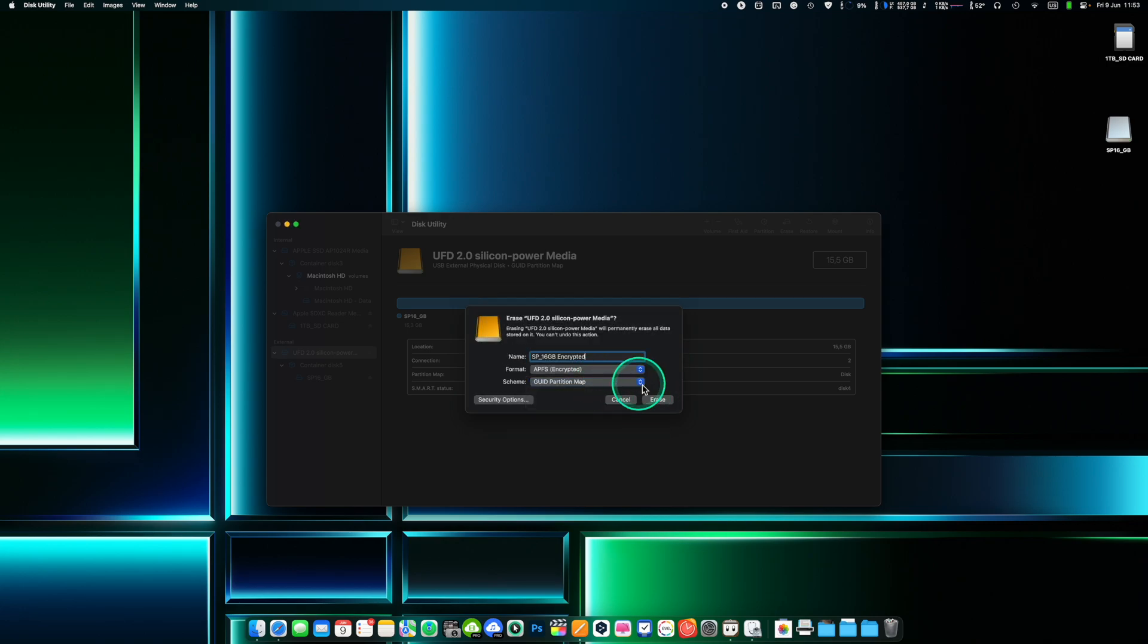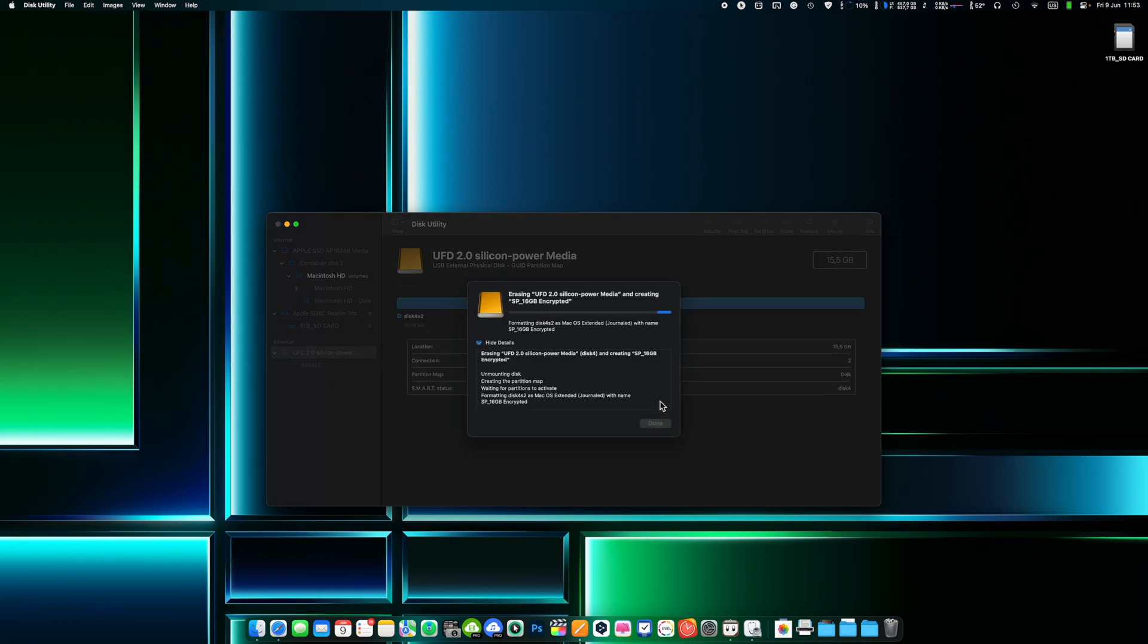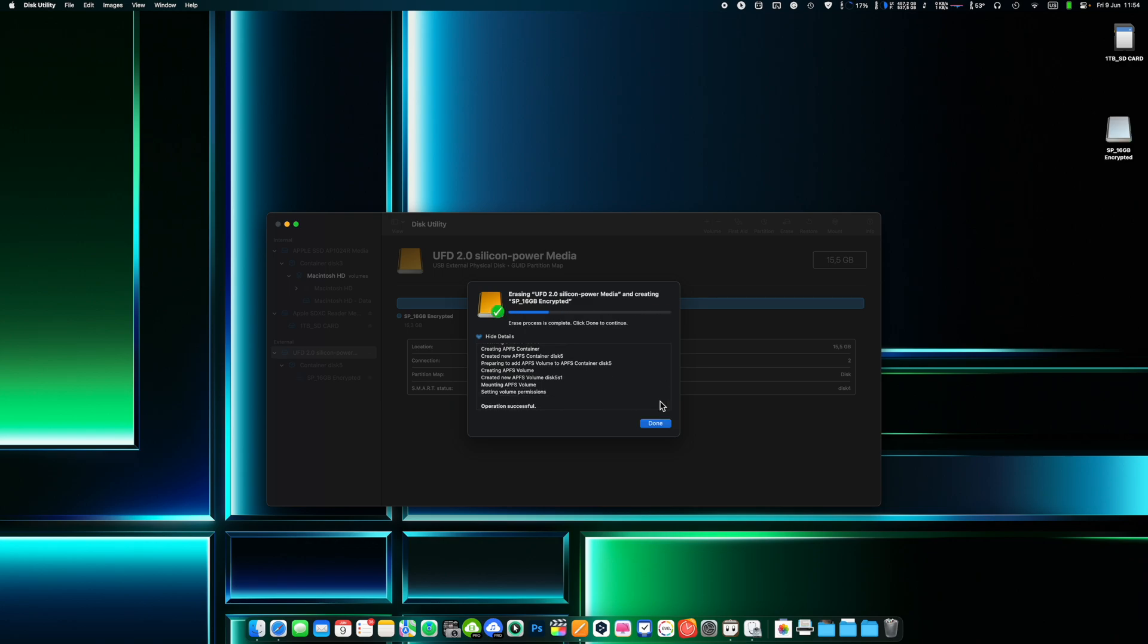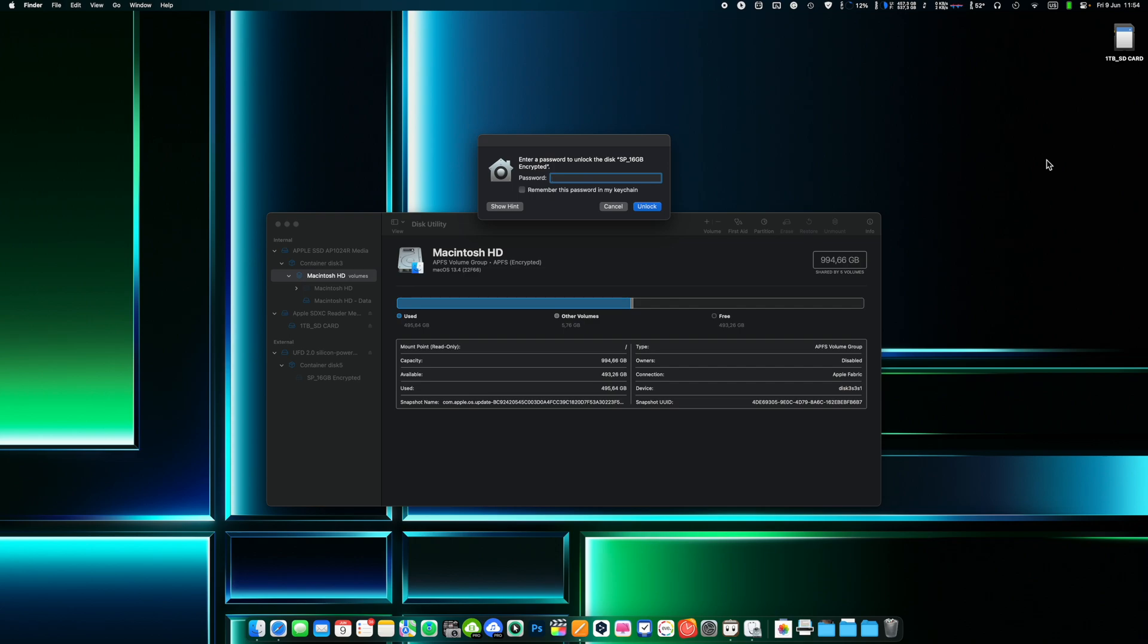Once the process is complete your data is securely protected. Now every time your external drive will be connected to your computer it will ask for a password. If you don't want to enter the password all the time you can save it in your Mac keychain.